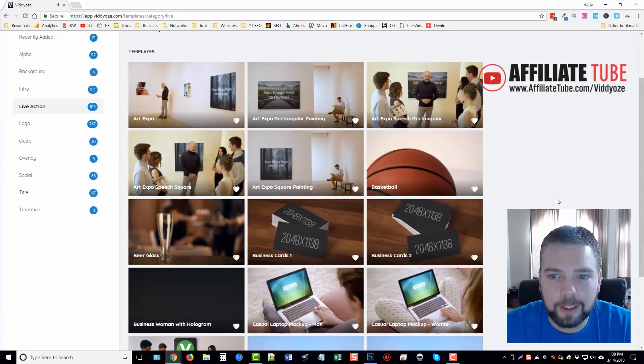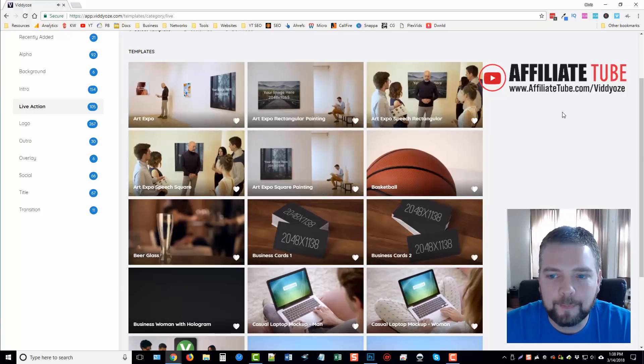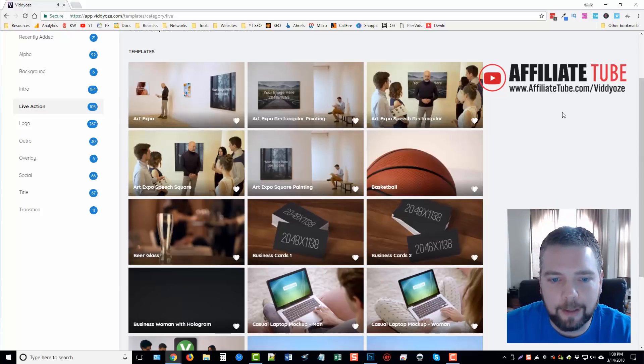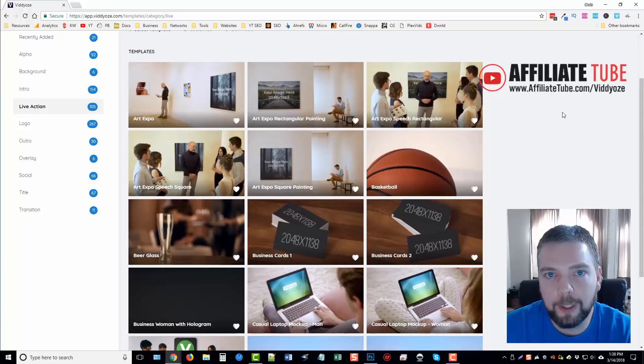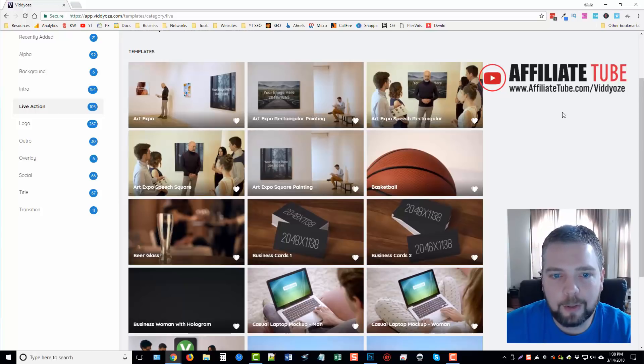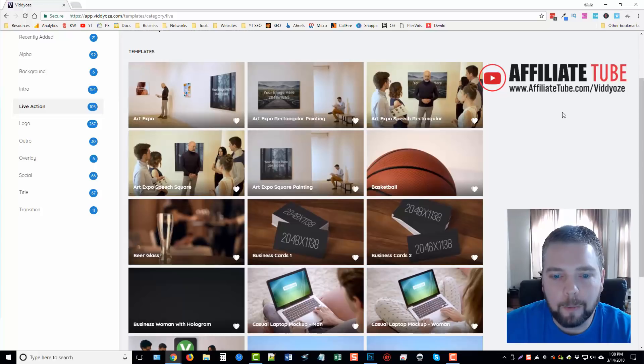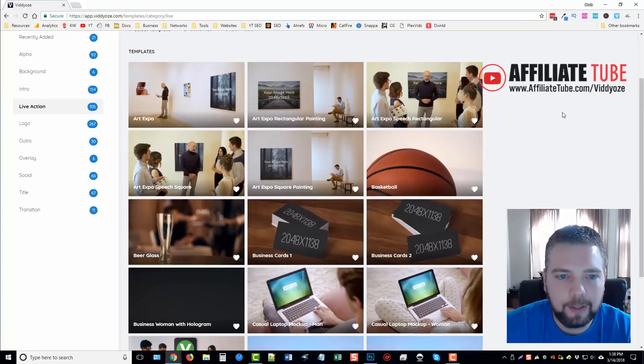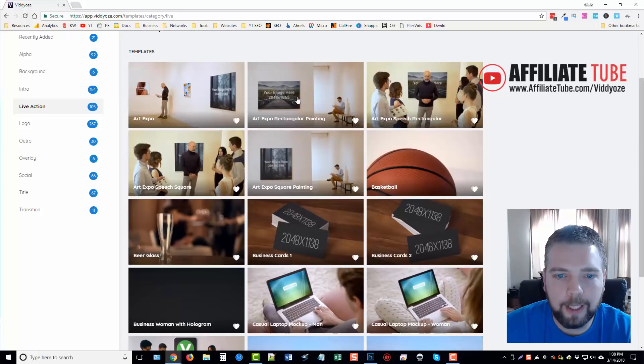Now these are really neat. You can see here that they have images in the background, and with these images you're going to put in, you're just going to upload your image and it's going to replace the picture on the wall with your image. So this is a good one to do. Let's go ahead and, let me just go ahead and pick this one.